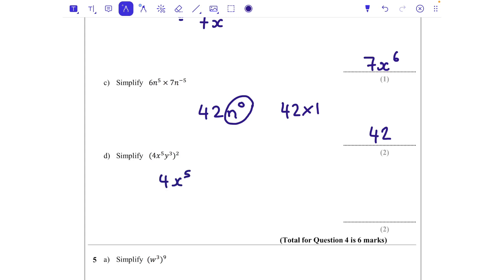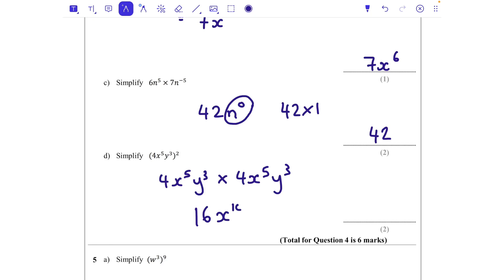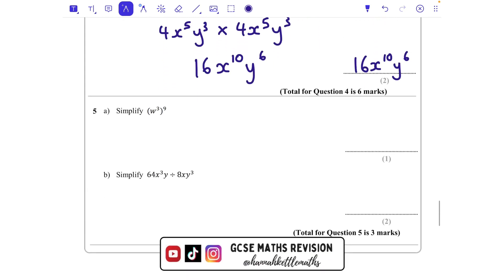Part d: everything in the bracket is being squared, so I write 4x to the power of 5 y cubed times itself. Four times 4 is 16. x to the power of 5 times x to the power of 5 is x to the power of 10 — adding when multiplying. y cubed times y cubed is y to the power of 6.